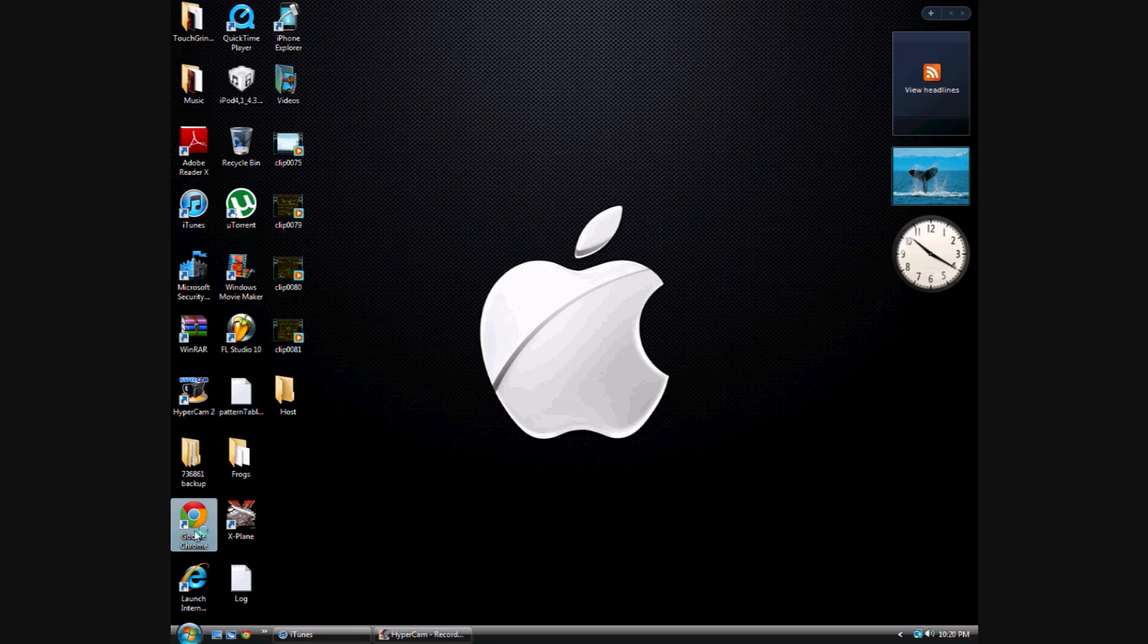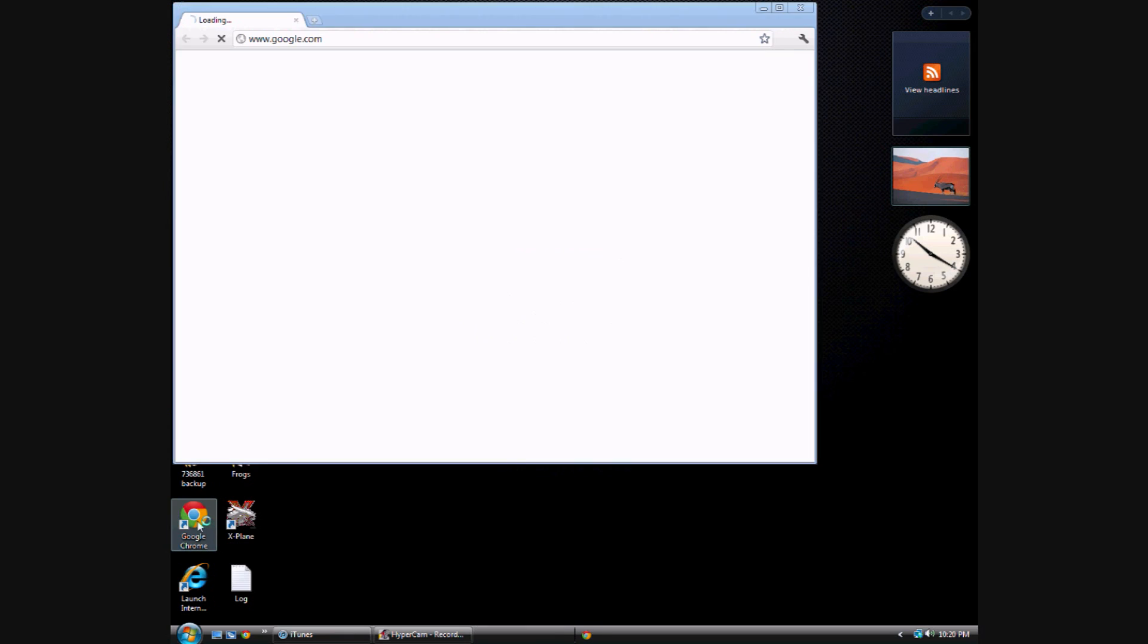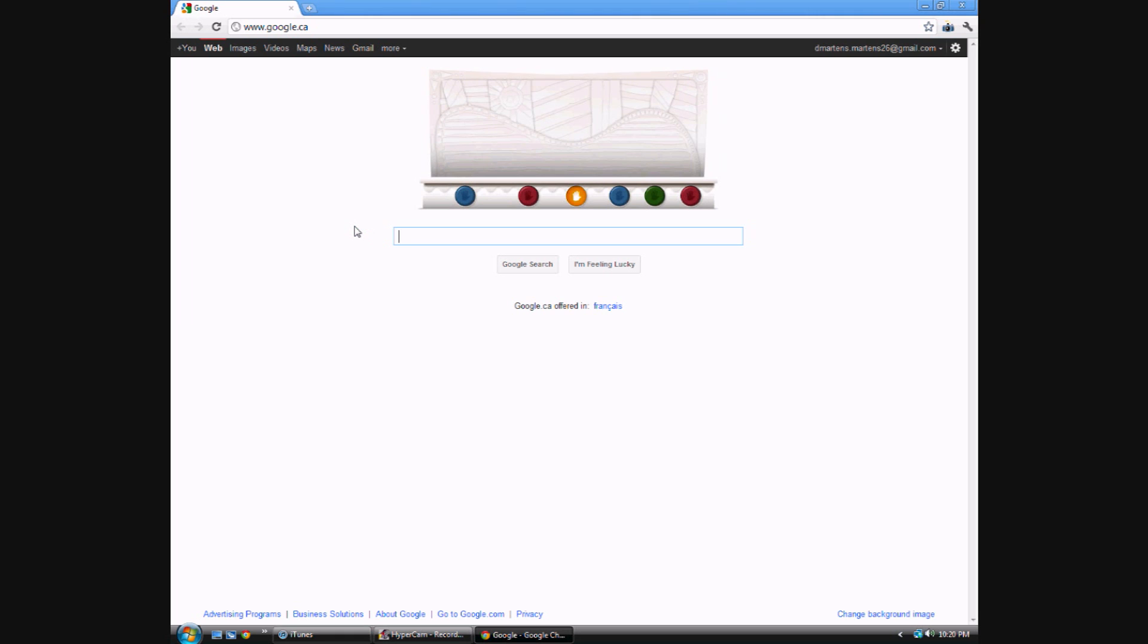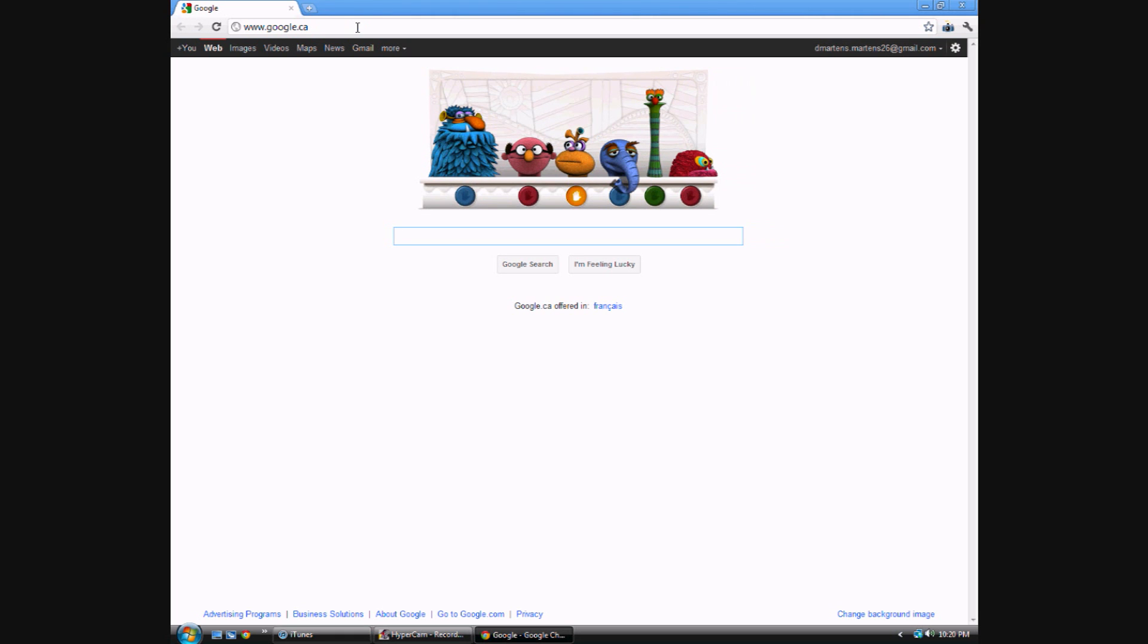So you're going to download this. You're going to go to your internet browser. I have to be quiet, everyone's sleeping. It took a while to open.